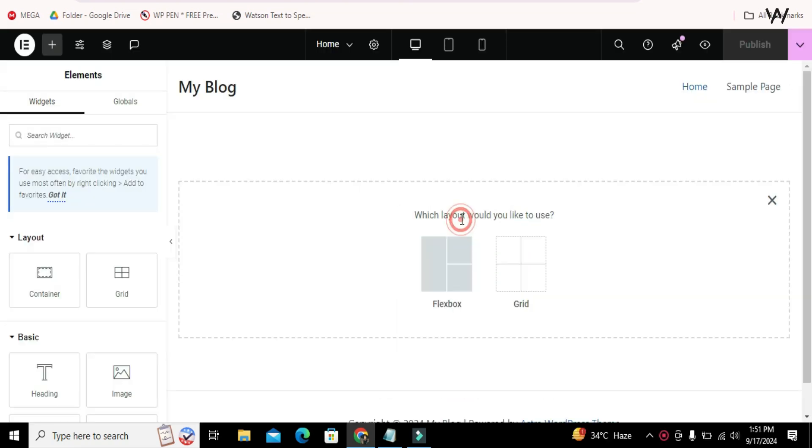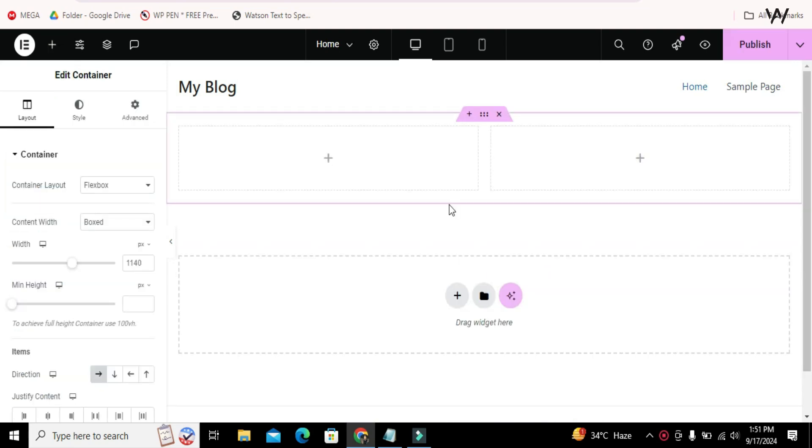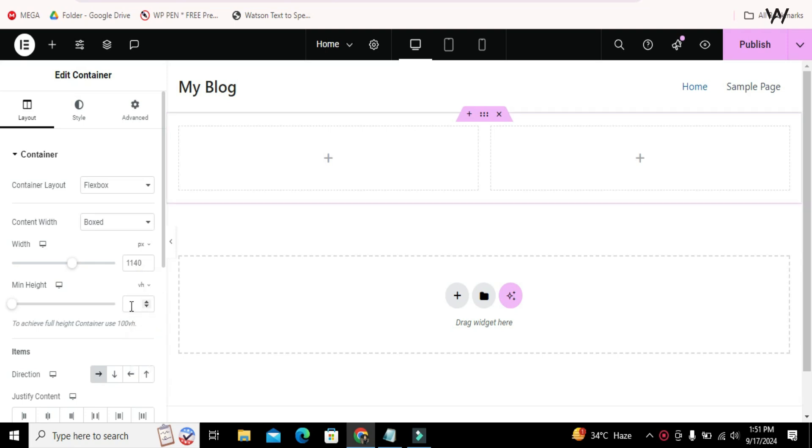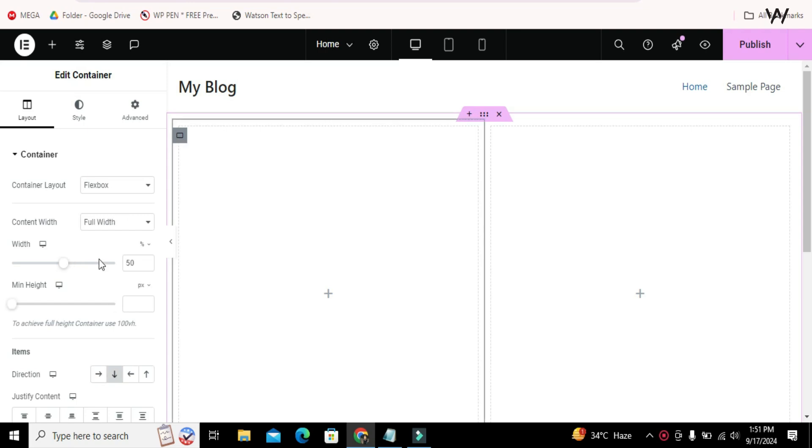First, select a container with two columns. Make the container height to 100 VH and make everything center of the two columns as well.